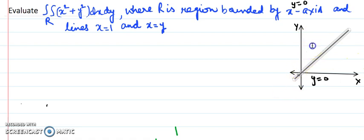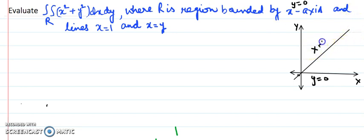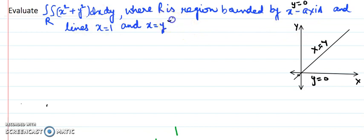So here it is — y equals x, or equivalently x equals y, is the line. One more line remains: x equals 1. I have now plotted y equals 0 and y equals x, and I need to add one more line.